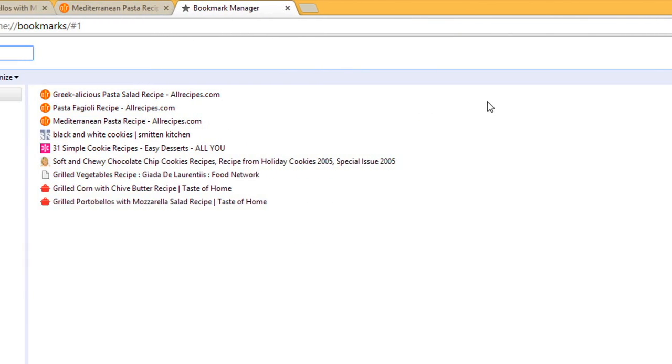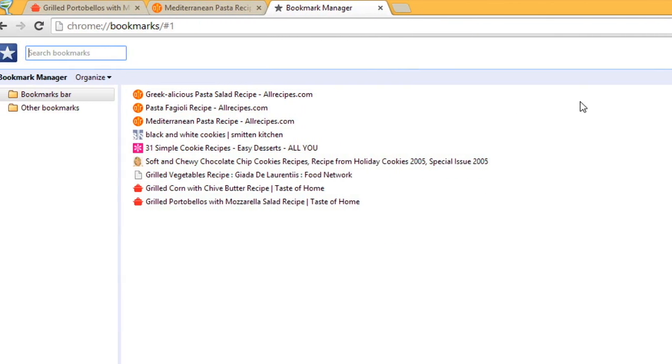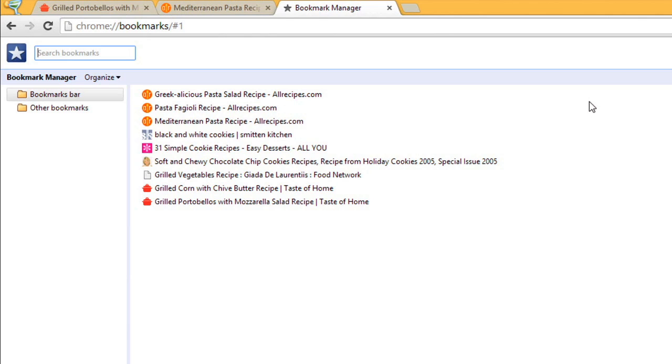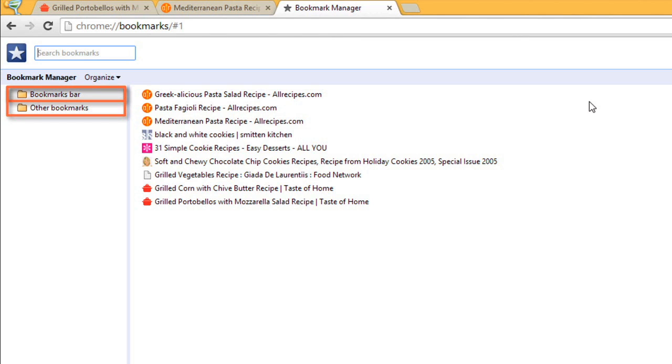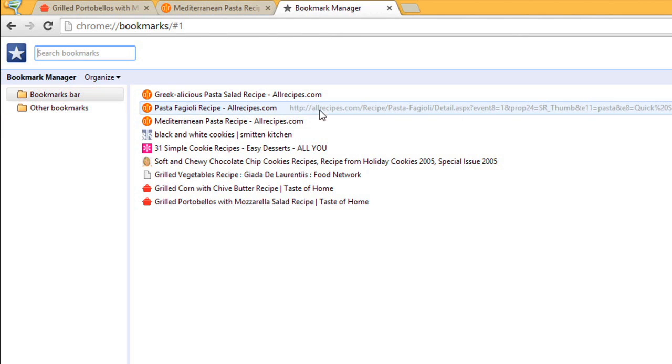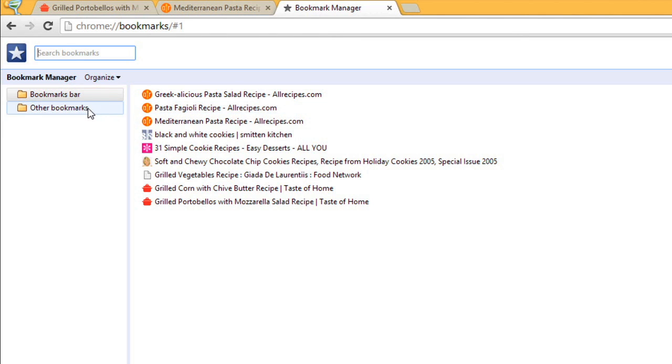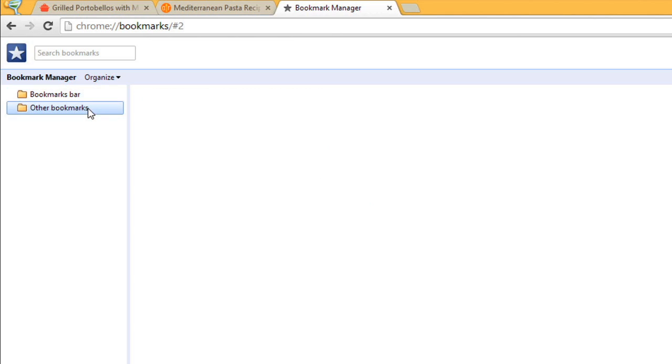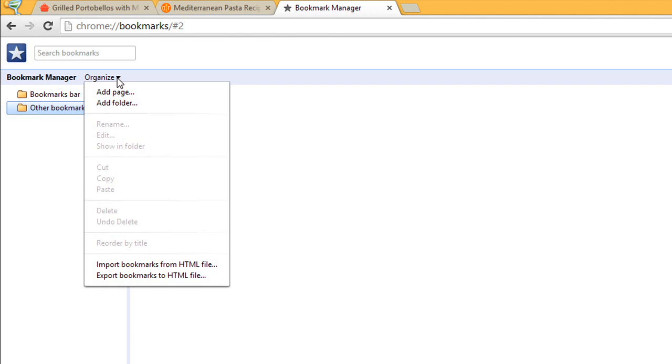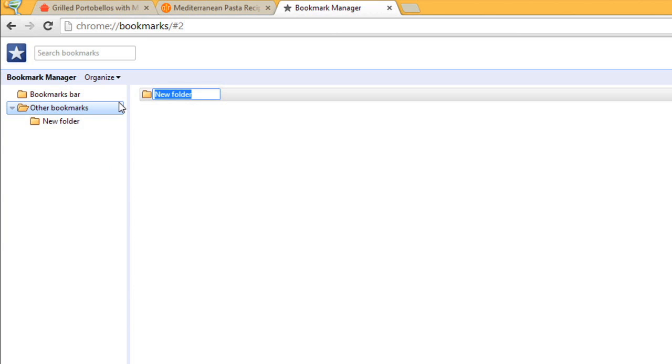If you use bookmarks frequently, you may want to create a folder to keep them organized. New folders can be added to the Bookmarks bar folder or Other Bookmarks folder. I'll add one here. Click Organize, then select Add Folder from the drop-down menu. Then just give it a name and press Enter.